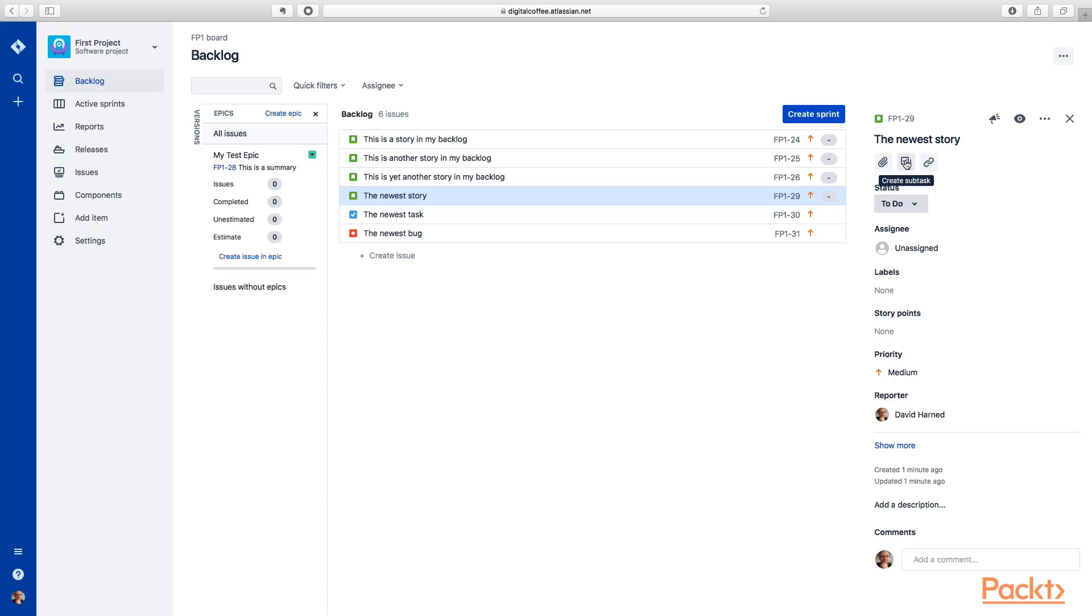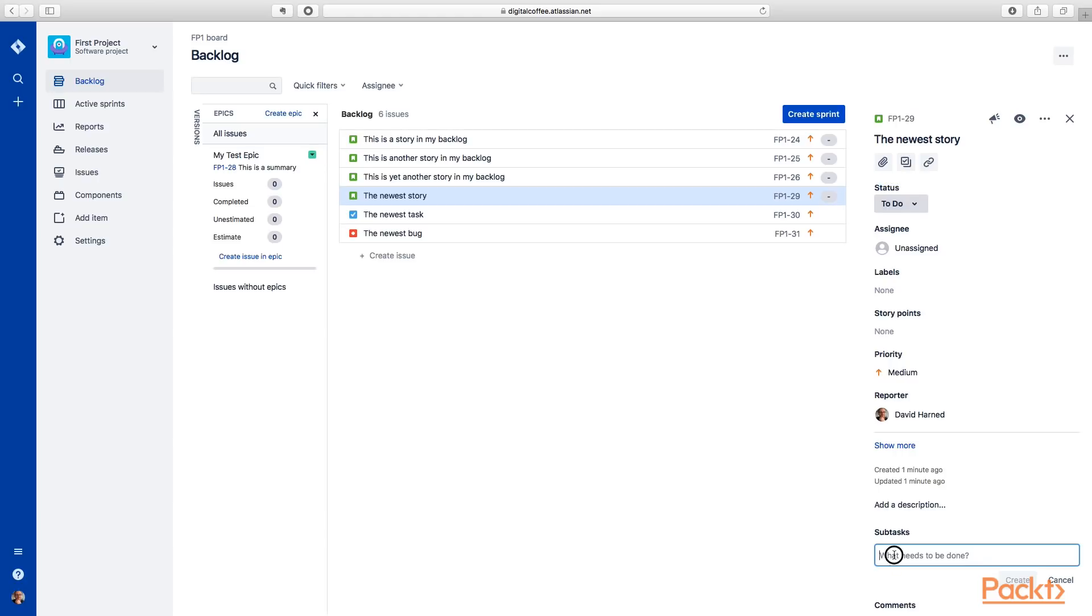But then also we've got this create a subtask option. Again, we might use a subtask if this story is going to need to be worked on by multiple people. And we really want to have more granularity around what each person is going to do. So we click this create subtask.